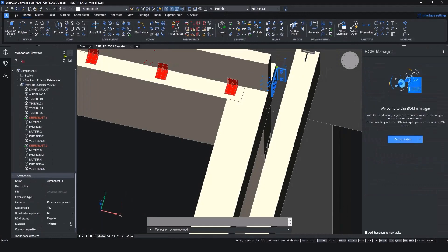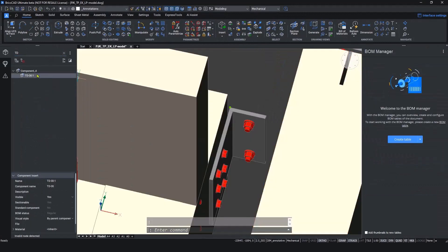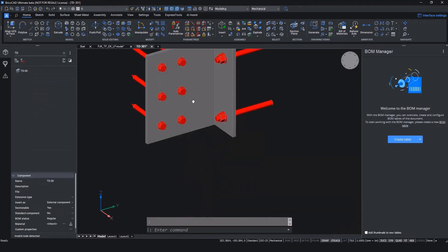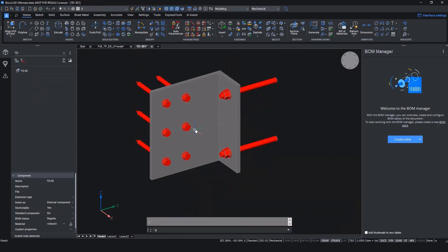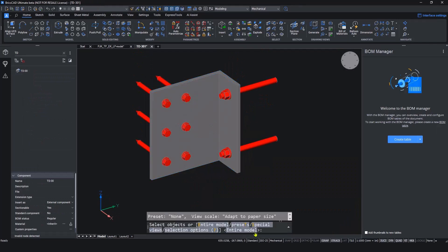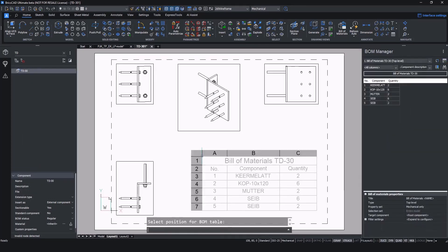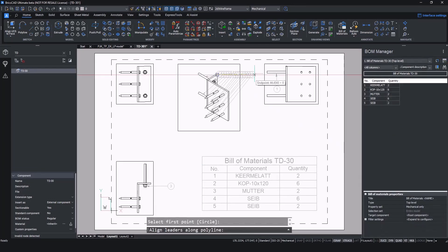With BricsCAD Ultimate you can access powerful workflows from BricsCAD Mechanical to design parametric components and extract a bill of materials automatically.